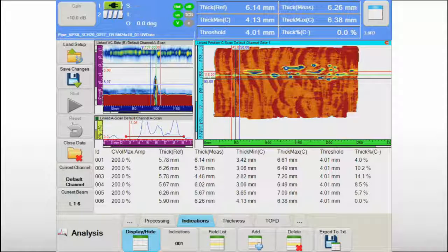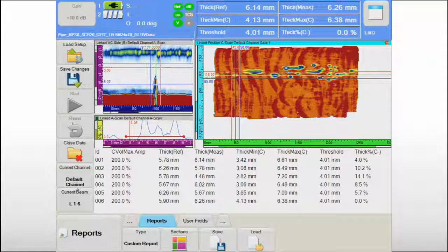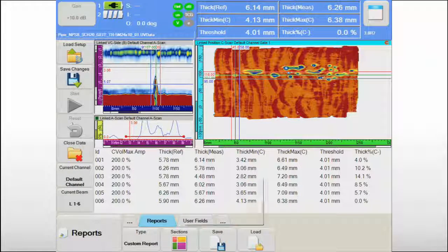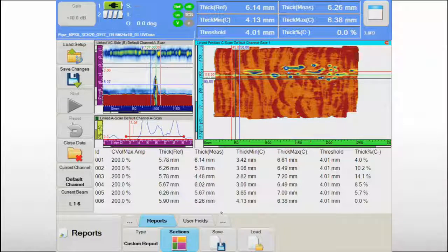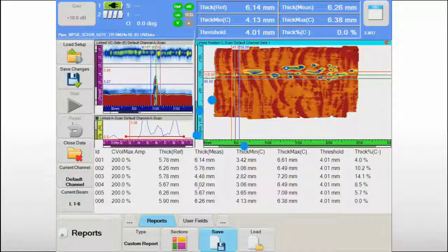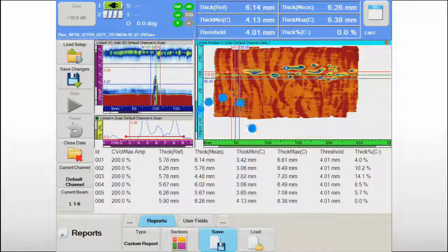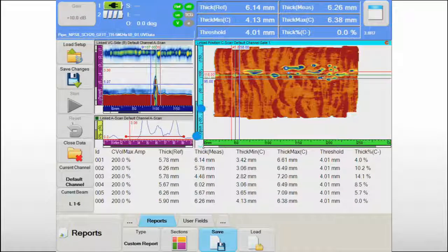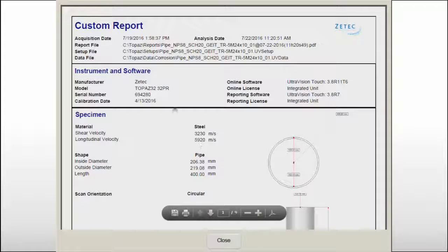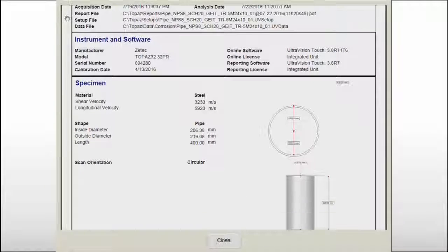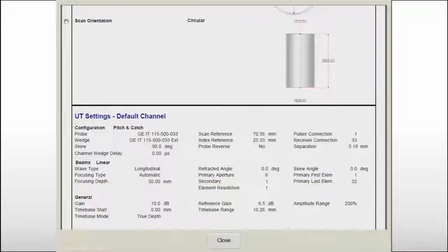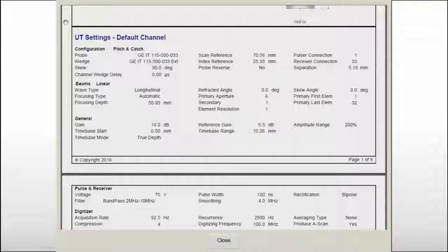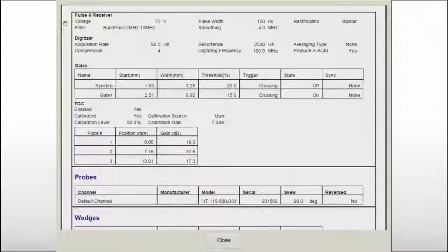When the operator has finished his evaluation of the inspection data, the onboard reporting feature of the Topaz 16 allows him to build, preview, and save various report types with only a few touches of the screen. The Topaz 16 report includes all key information of the equipment used during the inspection for traceability purposes.